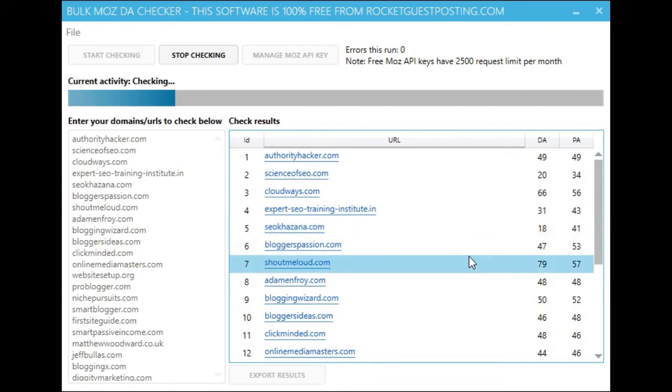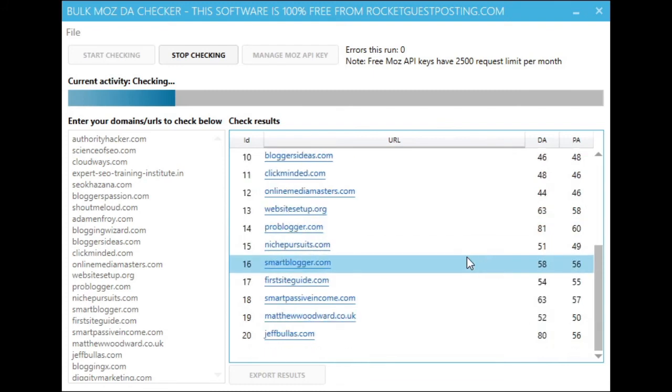Now any second, there you go, next request and we'll come back in a minute or so when we've done all 100 and we'll have a look at the export feature.